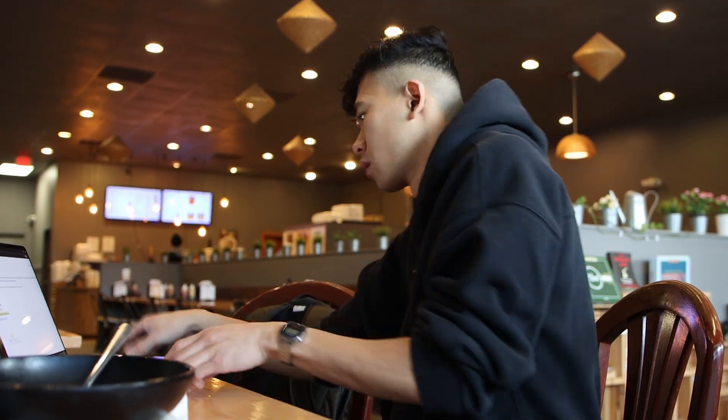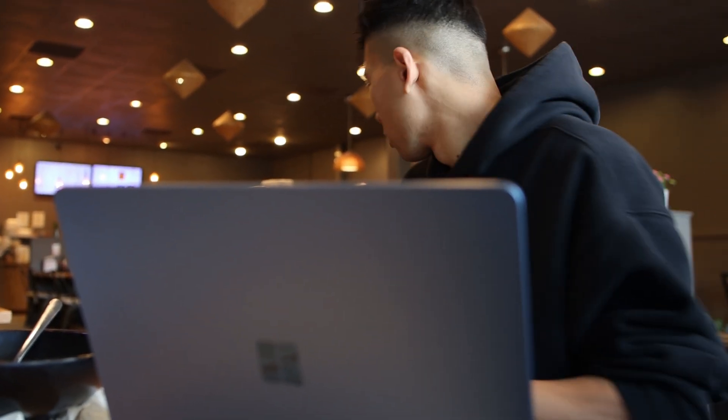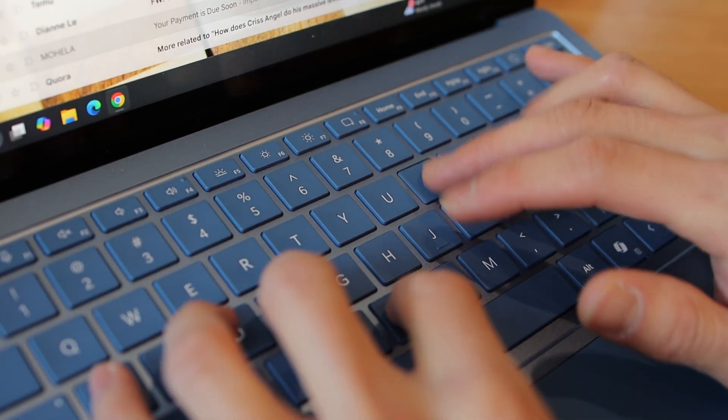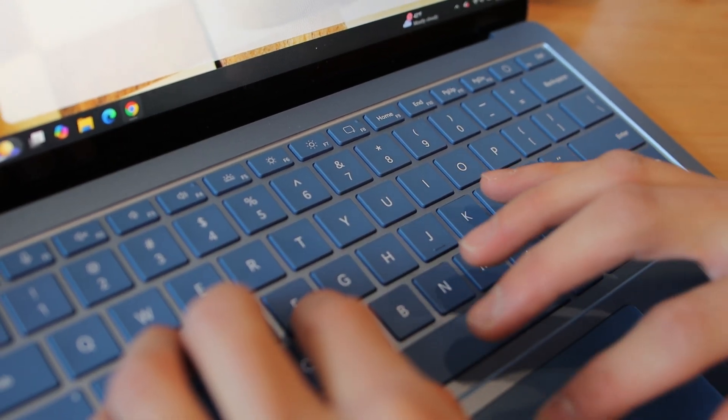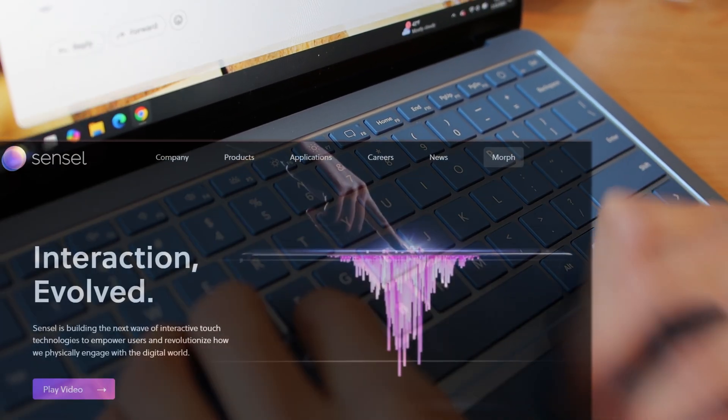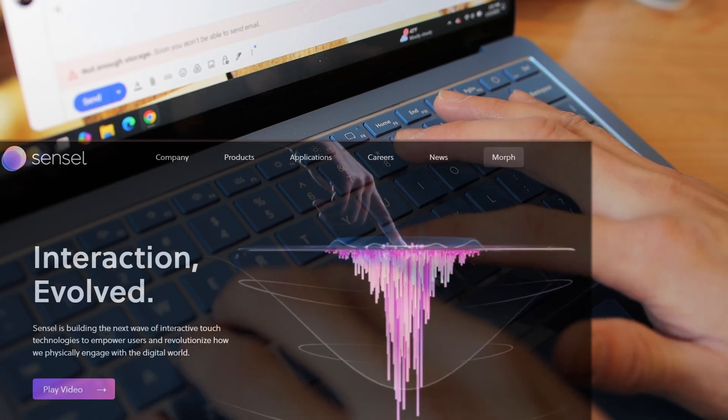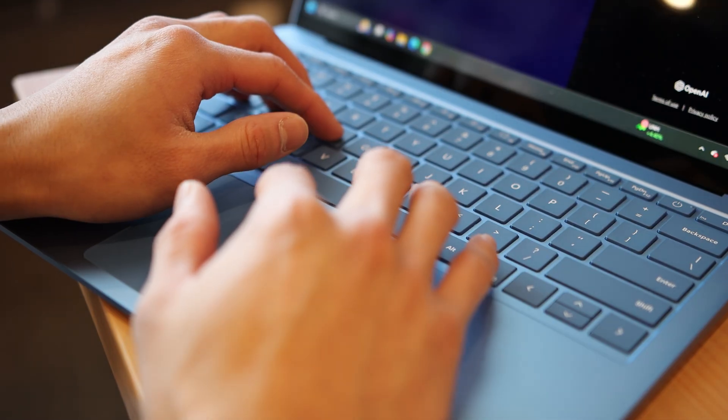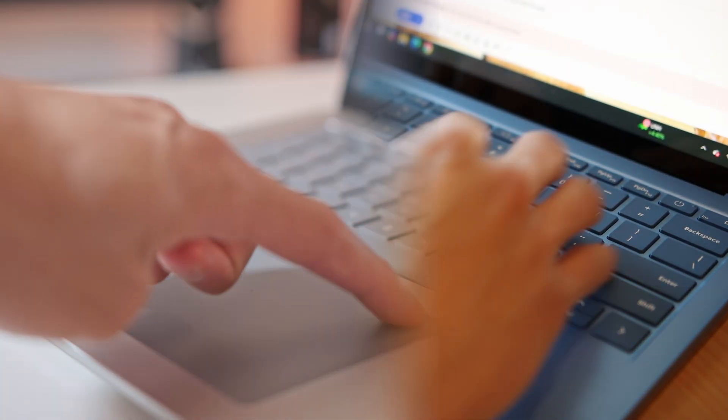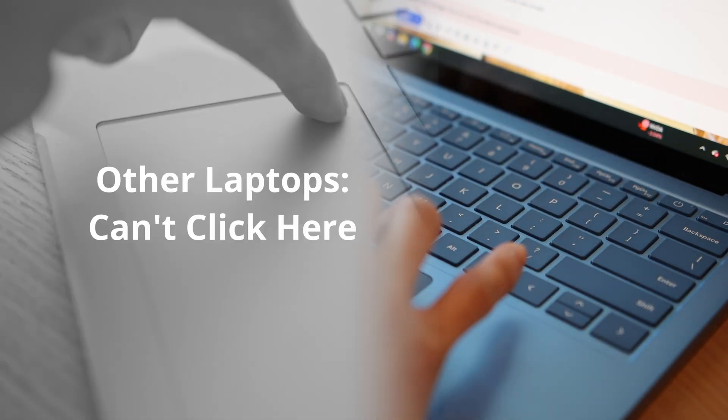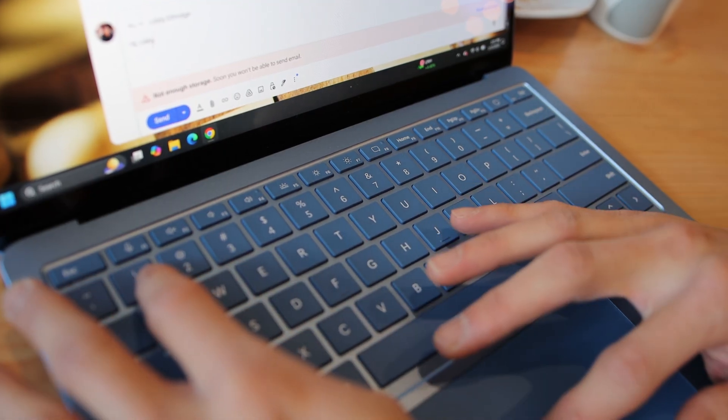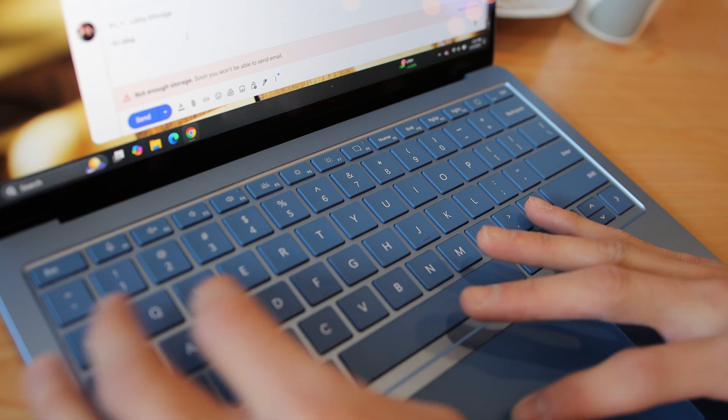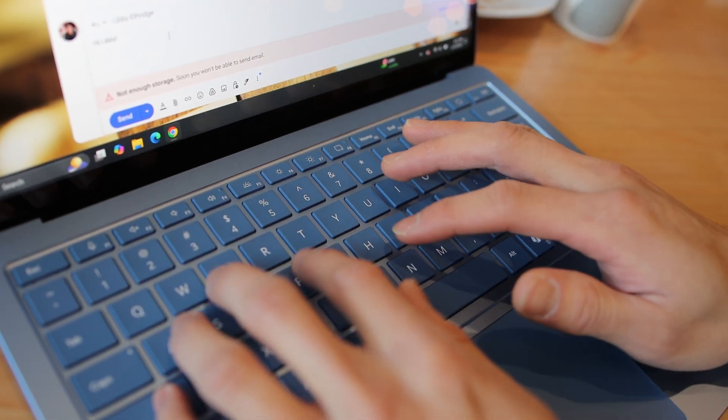The most significant improvement in the Surface series in my opinion is introduction of the new haptic touchpads, which is powered by Sensel. Unlike the traditional diving board style touchpads found on most Windows laptops that only lets you click on the lower half of it, with the haptic touchpad you can essentially click anywhere, even towards the top. With this feature I can effortlessly use my thumb to make quick selections while keeping my hand on the keyboard, enhancing both convenience and accessibility, and it just feels so much better.